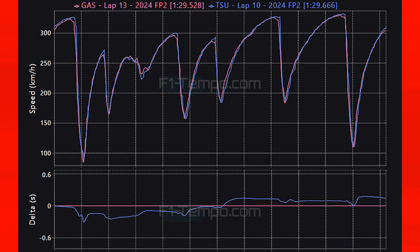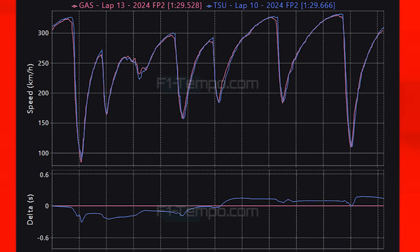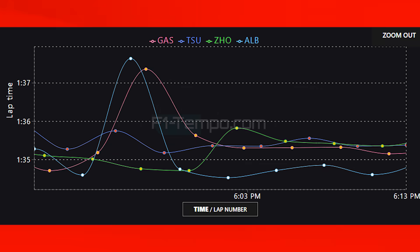On one lap Alpine looked good, but how did they look on the long runs? Comparing Gasly in the Alpine, Zhou in the Sauber and Albon in the Williams, Gasly was looking a little bit better than the Sauber — a big improvement from Bahrain — but they were not able to match the Williams even though Albon was on the harder tyres. It looks like this weekend will be better for Alpine but they are still a little off of where they need to be.